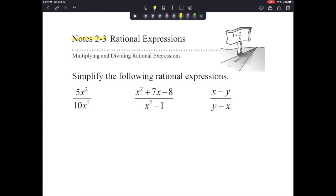The first one, we have 5x squared over 10x to the 5th. Hopefully you are feeling pretty good about these already — you have done them in the past. Remember, when we are dividing, that is what the fraction bar means. When we are dividing, you can cancel out factors when you have the same factor on the top and the bottom.